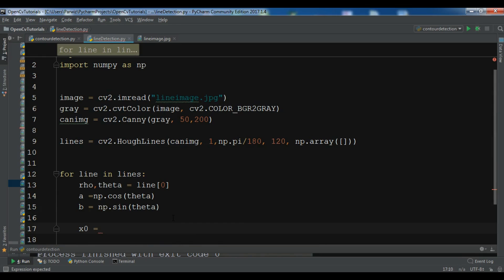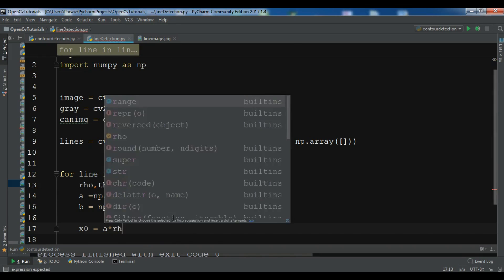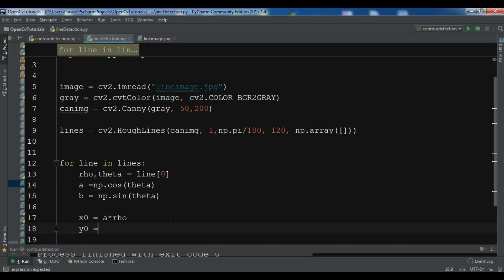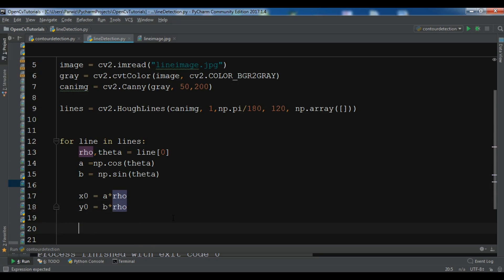a times rho, and y0 equals b times rho. x1 equals